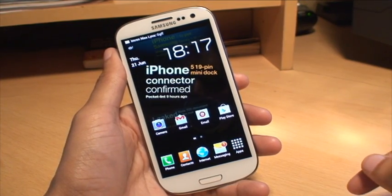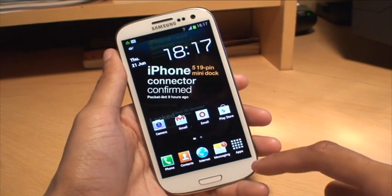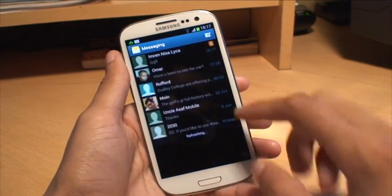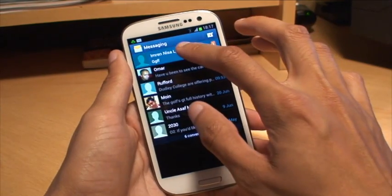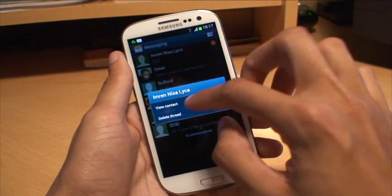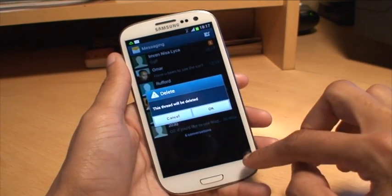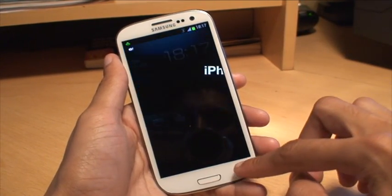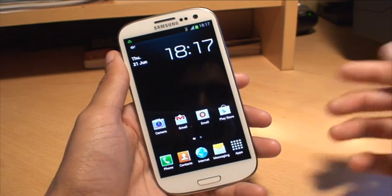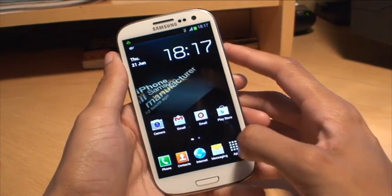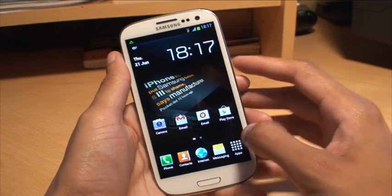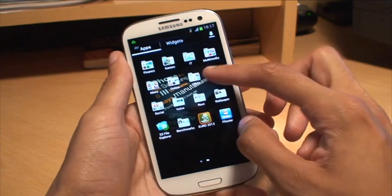I'll just get rid of that message — delete that. Okay, so that's clear. Now, first of all what you need to do in order to do this is go to your applications.